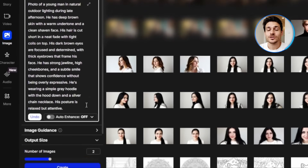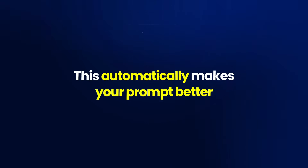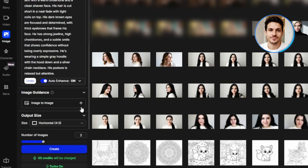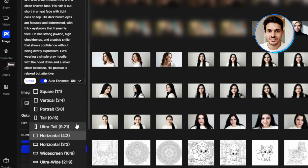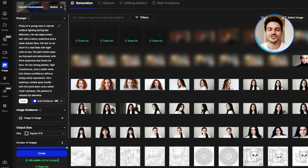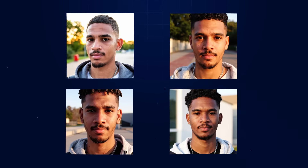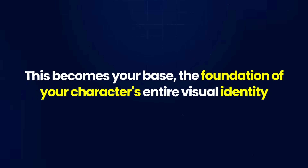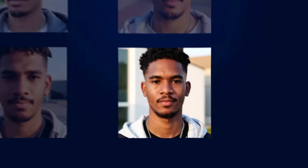Before you generate, turn on the auto-enhance option. This automatically improves your prompt to get better results without you having to be an expert. Set your aspect ratio to whatever works for your project — I usually go with square or portrait for character creation. Then increase the number of images to 4 so you have options to choose from. Click create and let it generate. Once you've got your results, pick the image with the clearest facial features that represents your idea best. This becomes your base — the foundation of your character's entire visual identity.